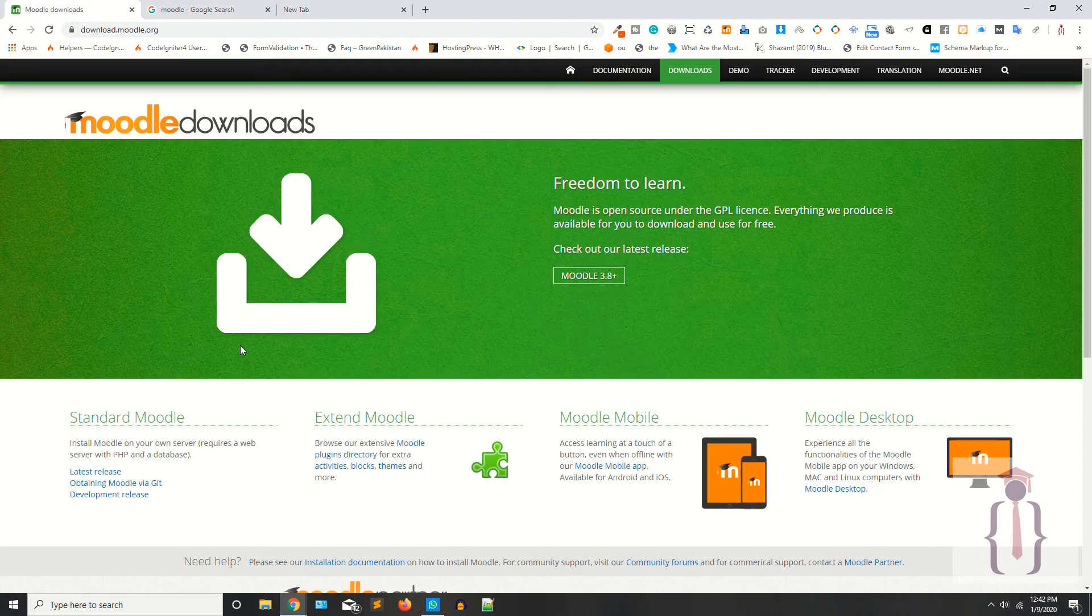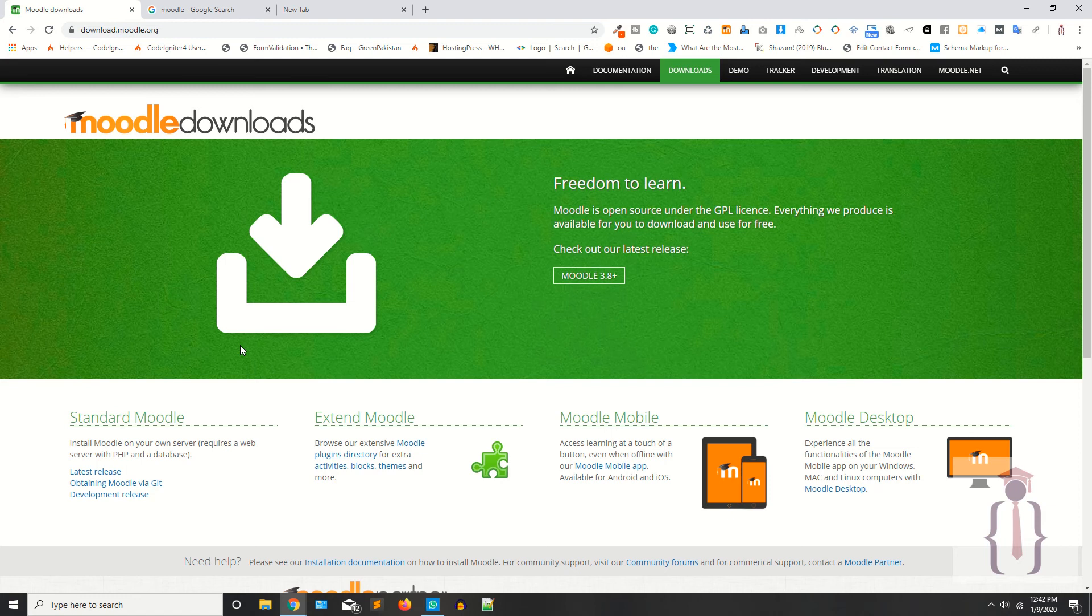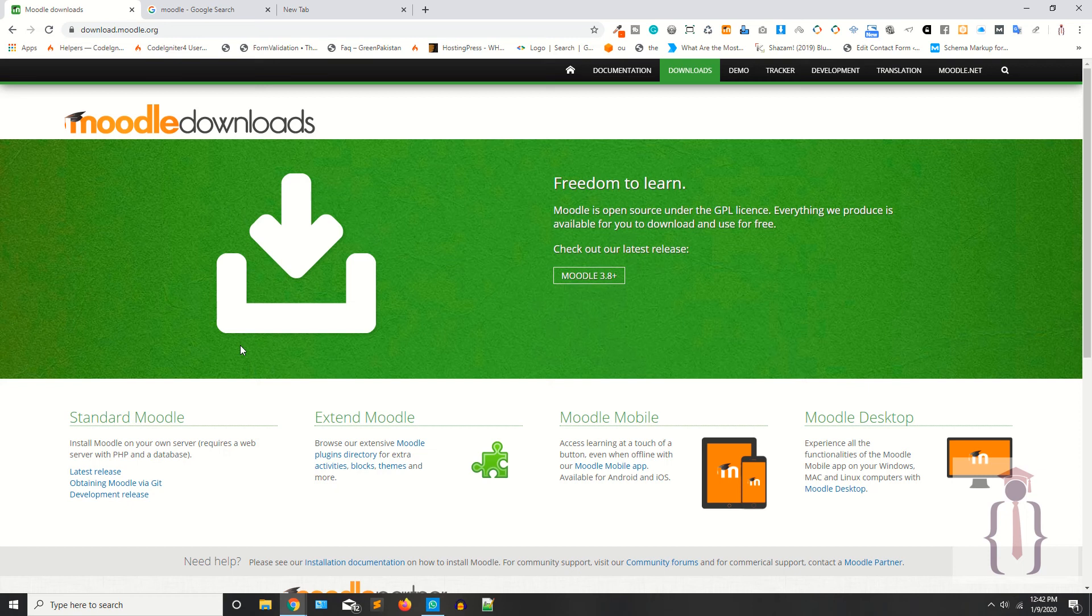We are going to cover a lot of things in this series. So I think this is enough for today. In the next lecture we are going to download Moodle and we are going to install Moodle in our local machines.